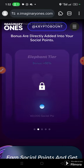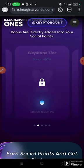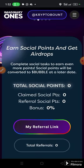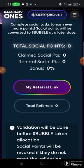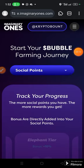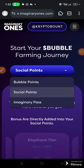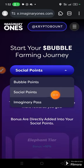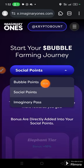You can see Elephant Tier and 40,000 points. Here you are going to see the different point types — click the small arrow. The social points have to do with following accounts, engaging with messages, and so on. The bubble points have to do with playing games.